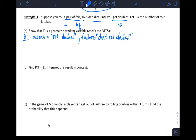Independence: die rolls — if they're fair — we know they have no memory, just like a coin. Die rolls are independent, so each roll of the dice is independent.